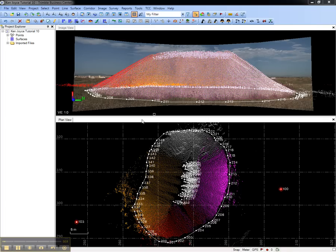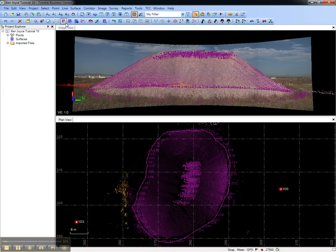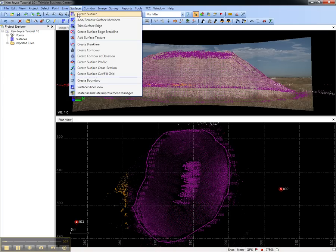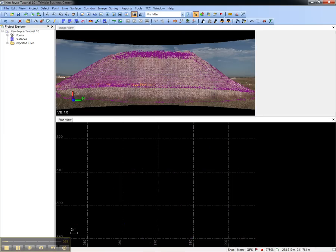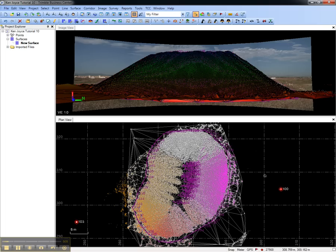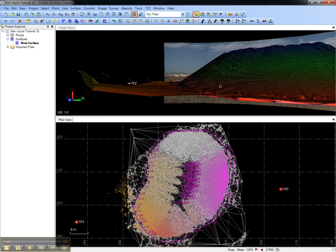To create the surface, I'll select the points and break lines I'd like to include and choose create surface from the toolbar or from the surface menu. This creates a raw surface, however the raw surface does not accurately represent the size and shape of the stockpile. That can be seen clearly from the image view where the surface extends beyond the stockpile.